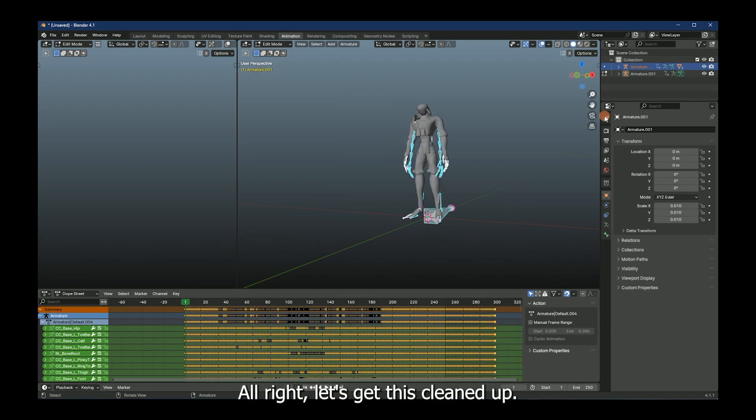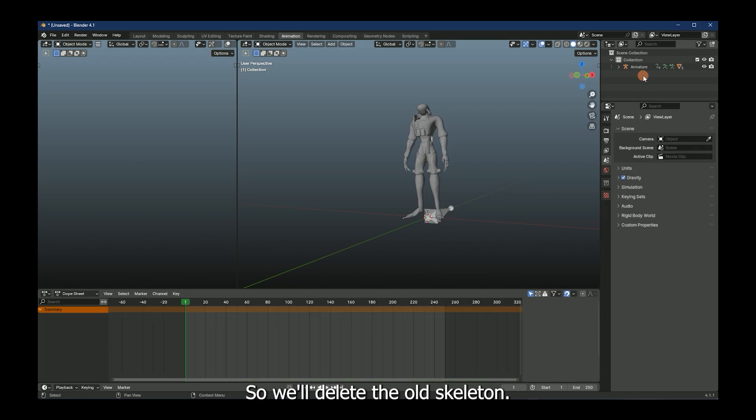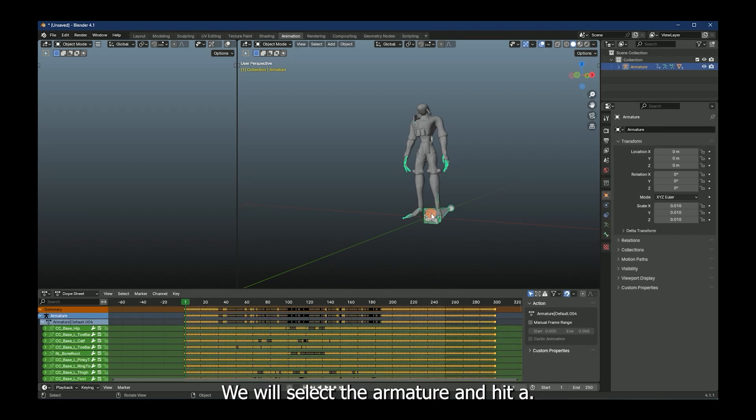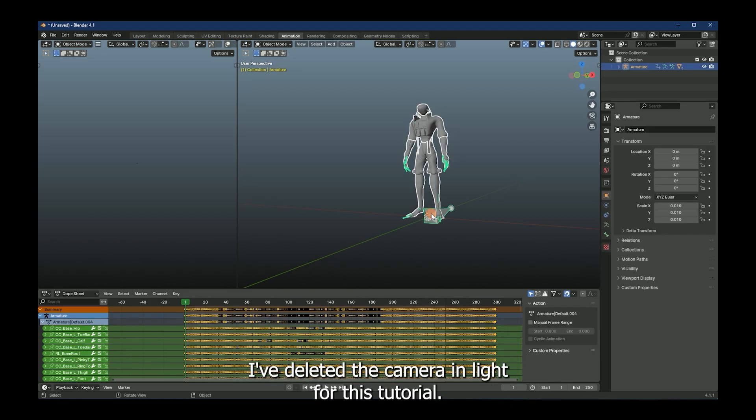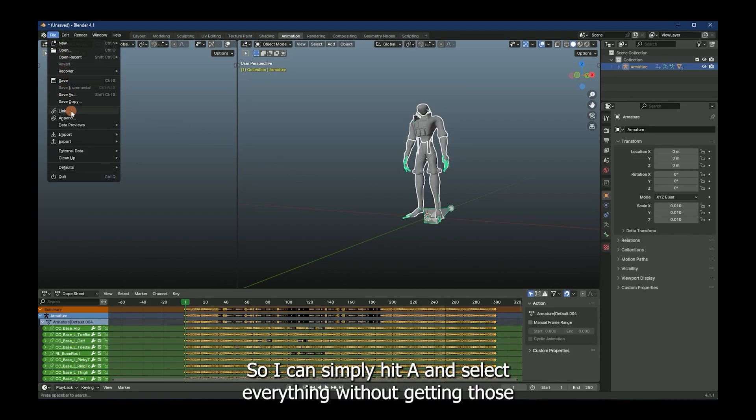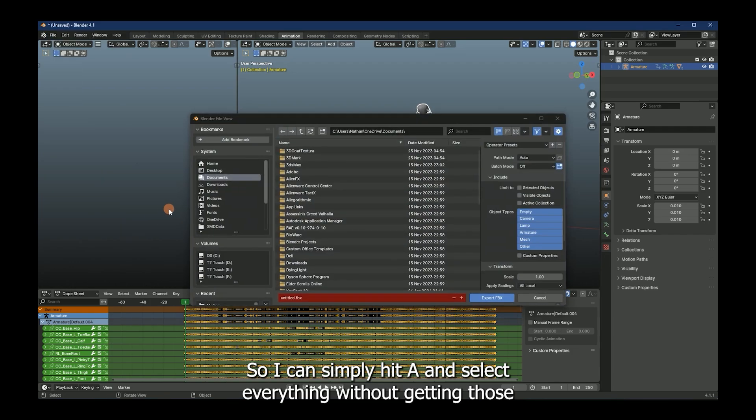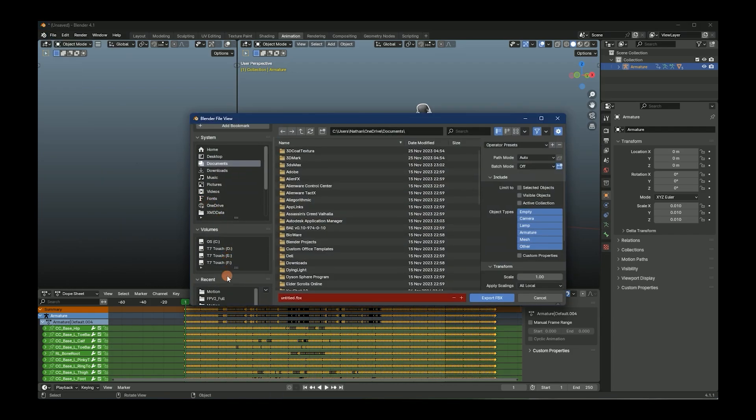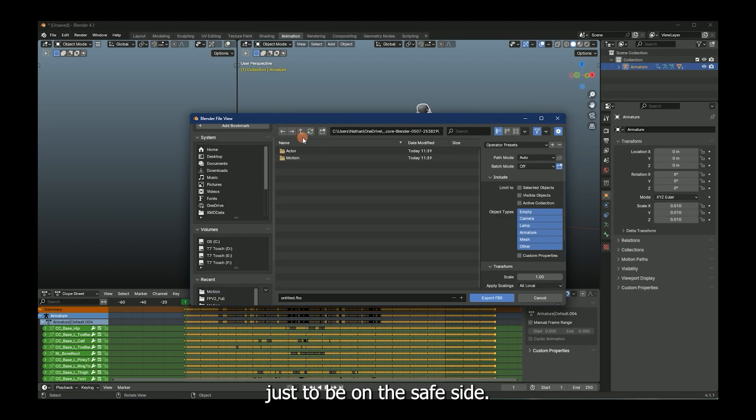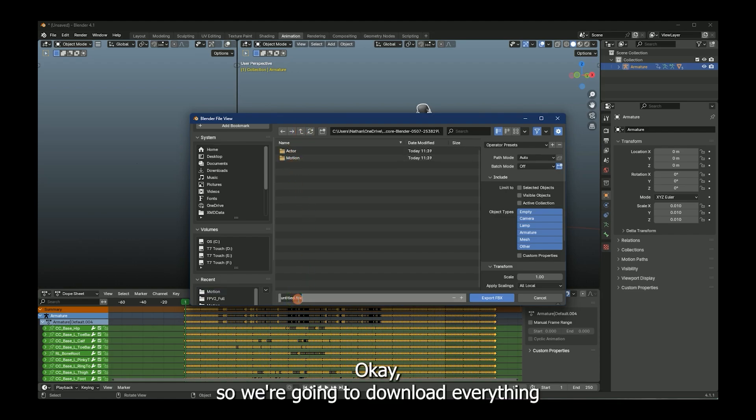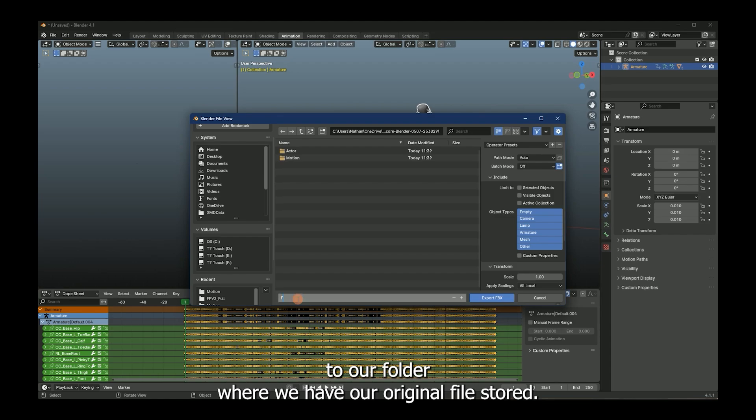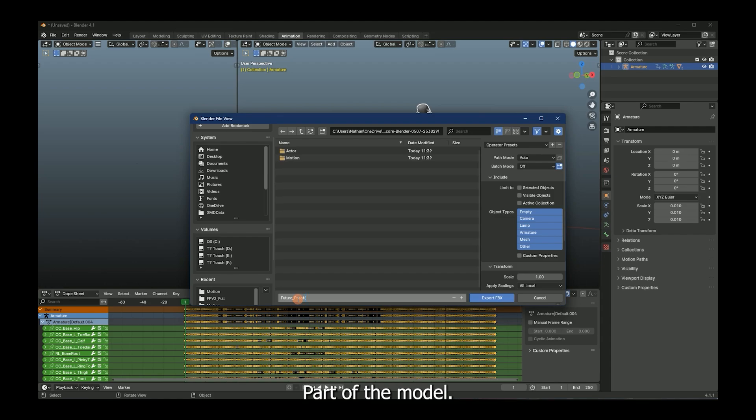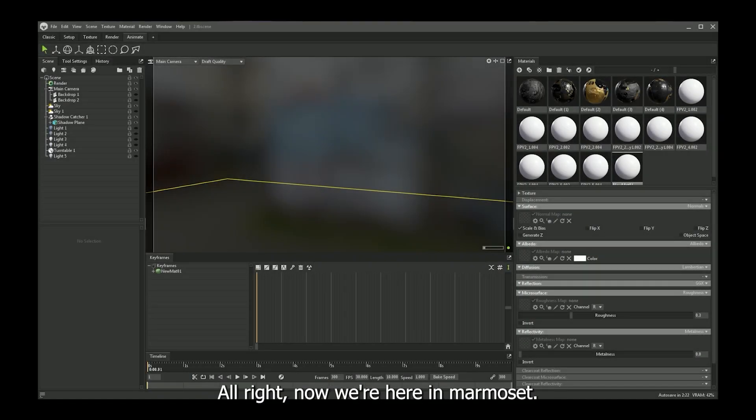All right, let's get this cleaned up. So we'll delete the old skeleton. We will select the armature and hit A. I've deleted the camera and light for this tutorial, so I can simply hit A and select everything without getting those. Just to be on the safe side. Okay, so we're going to download everything to our folder where we have our original file stored. Call him future proof with an M to clarify the motion model part of the model.